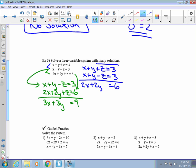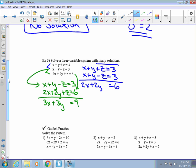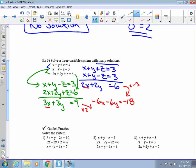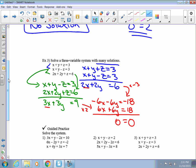Now I have x's and y's in both equations and need to eliminate one. To eliminate x, I multiply the first by negative 3, giving negative 6x minus 6y equals negative 18, and multiply the second by 2, giving 6x plus 6y equals 18. They all cancel and we end up with 0 equals 0, which means infinitely many solutions.